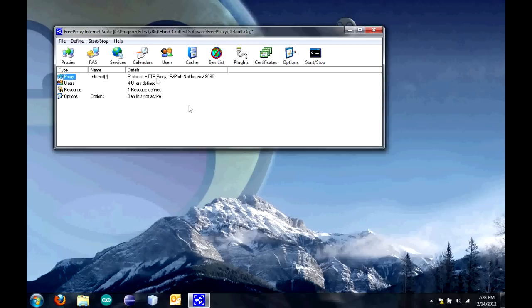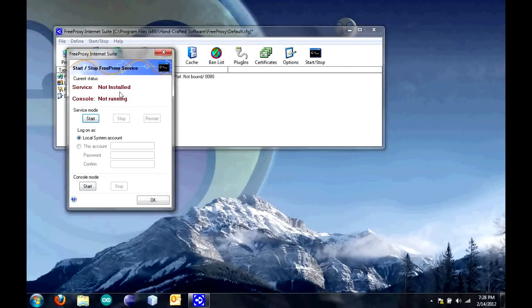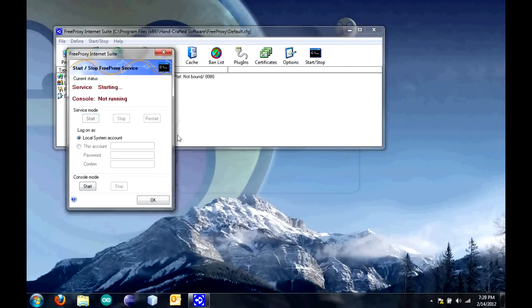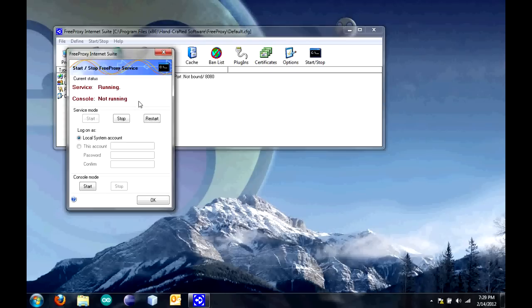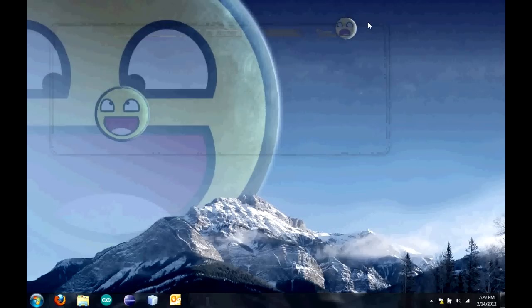Now, you have to start it. Come start, stop. Then, click start. Click OK to save it. Then, it will say running. Click OK. Close out of this.